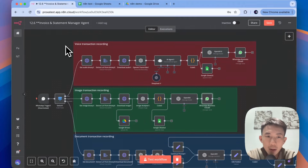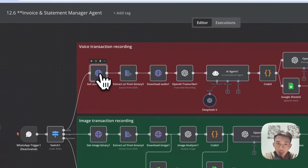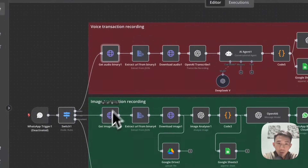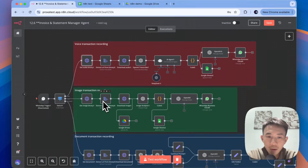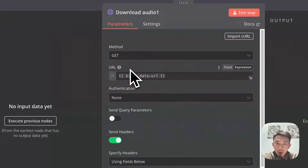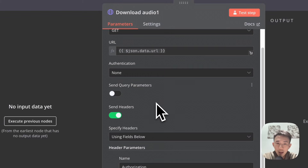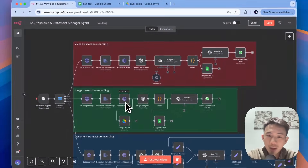For the second workflow, we have the voice transaction recording. Again we have another HTTP request node here — basically the same as the one in the image workflow. These two nodes are the same. Then we have the download audio node, get JSON data URL — again the same workflow, just for downloading the audio instead of an image.